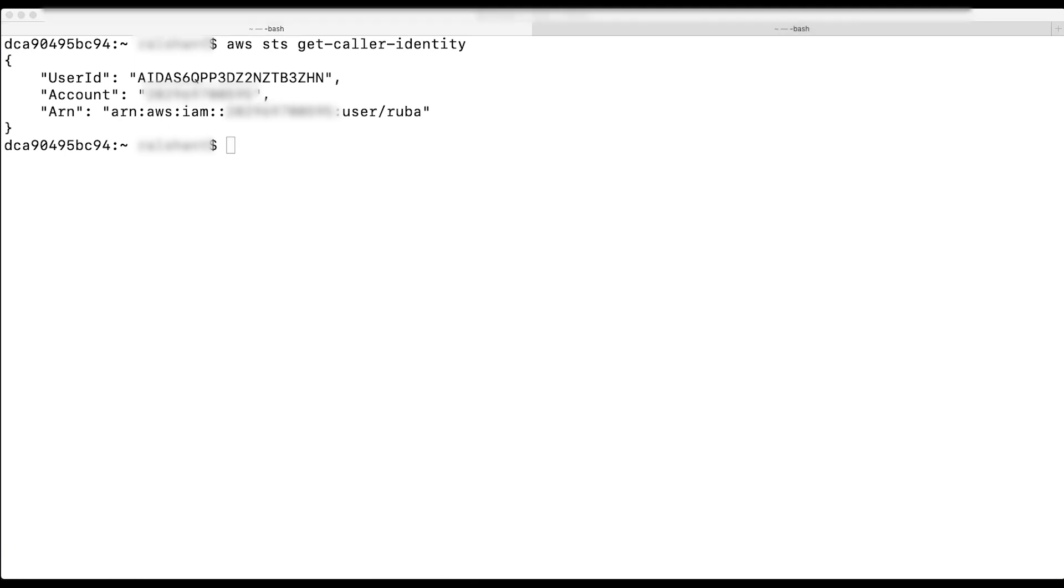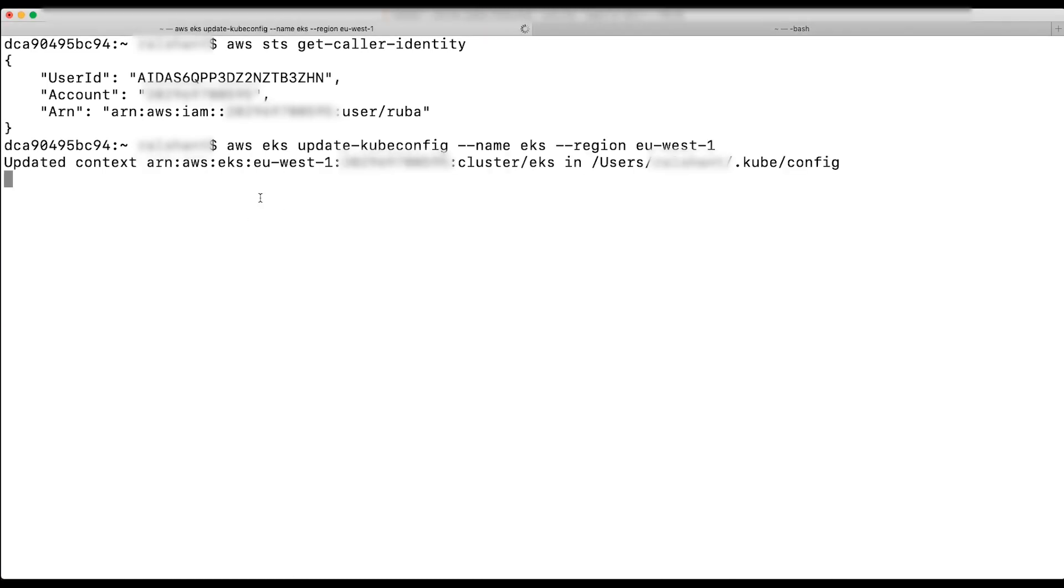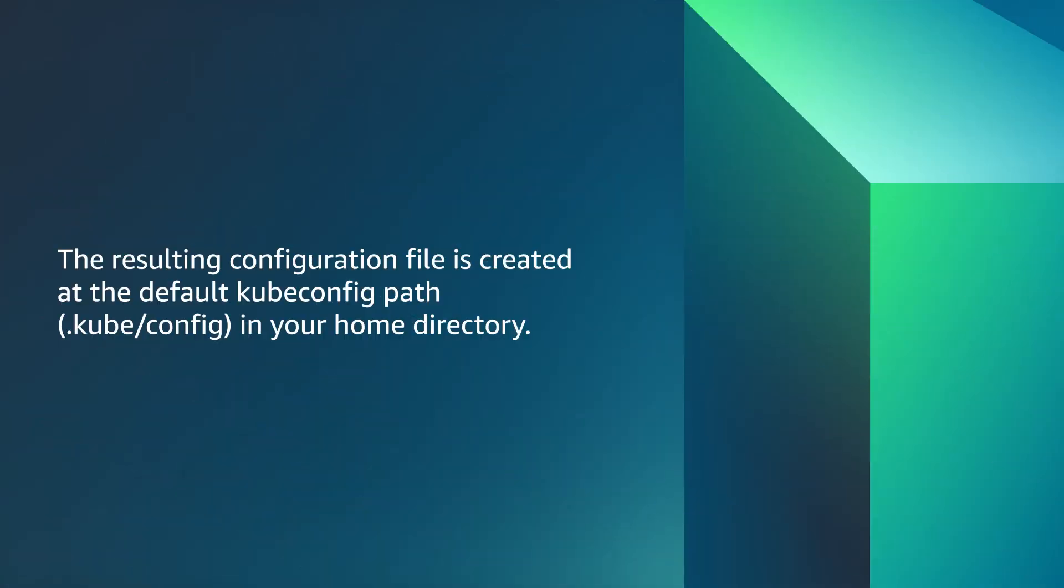As this user is the same cluster creator, I'll update the kubeconfig file by this command. The resulting configuration file is created at the default kubectl command line tool in your home directory.